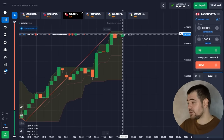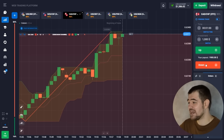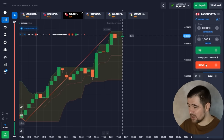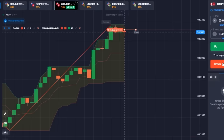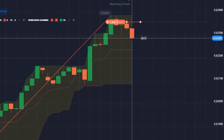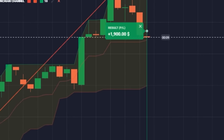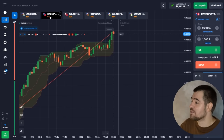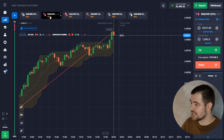Right here we have a resistance zone — a formed resistance level. From there we're probably going to bounce off and go down, so I'm gonna go ahead and make this put option. Let's wait for the result.